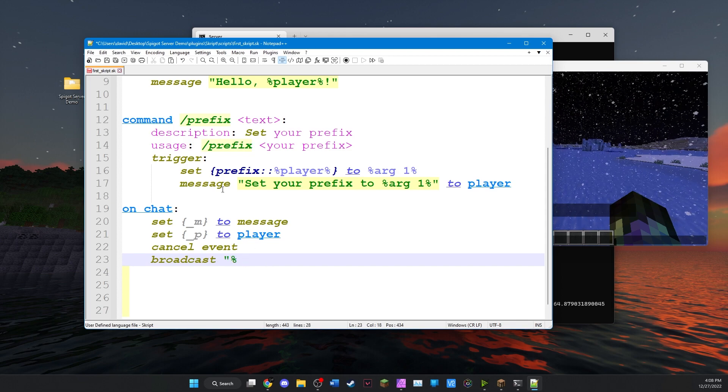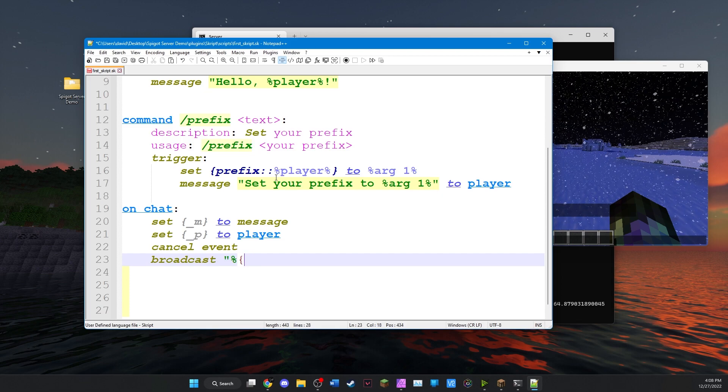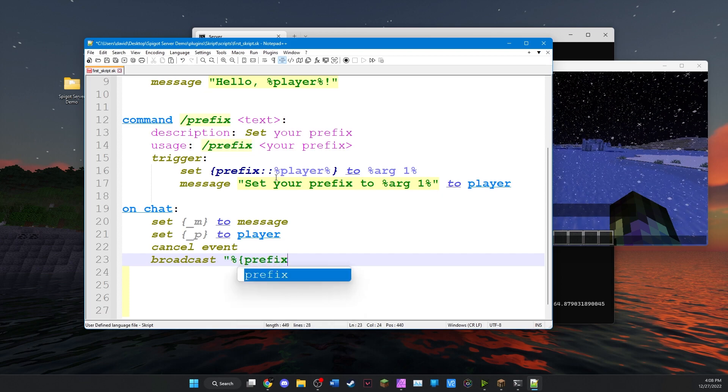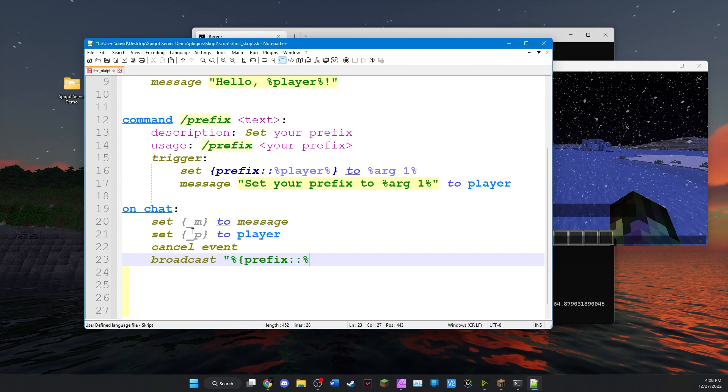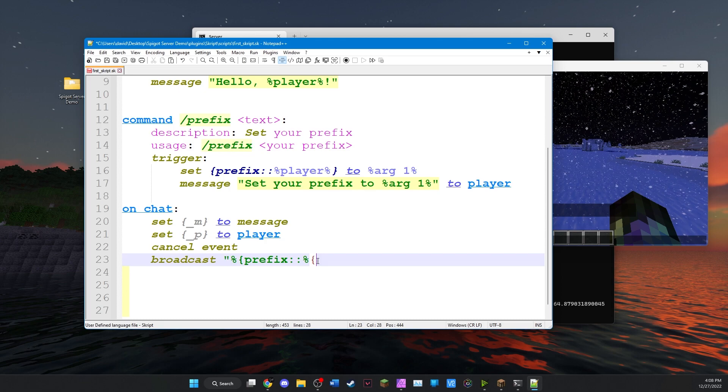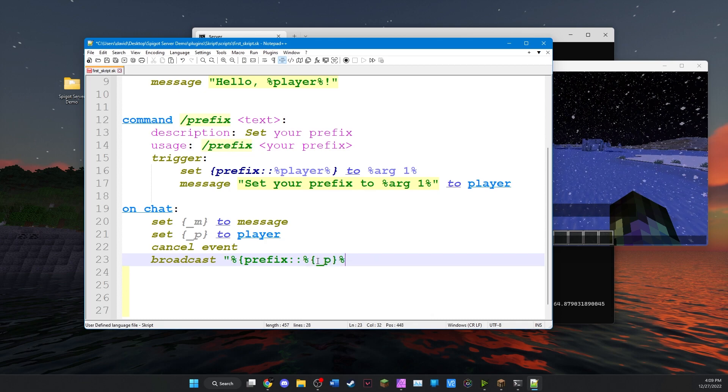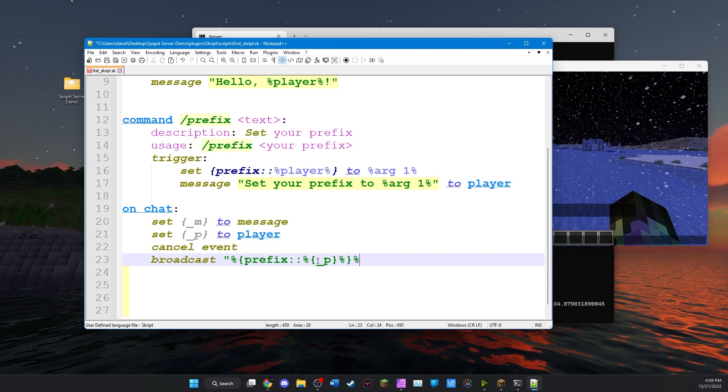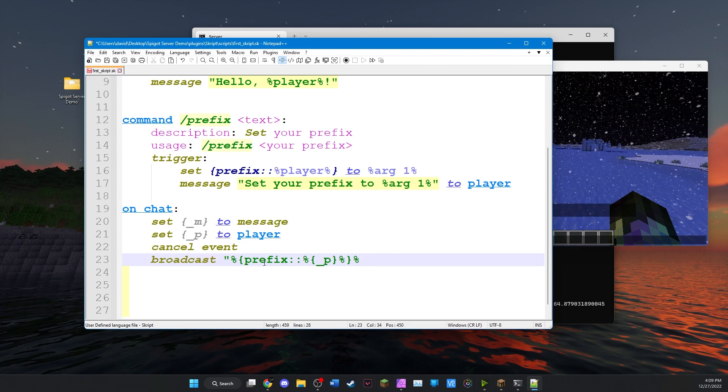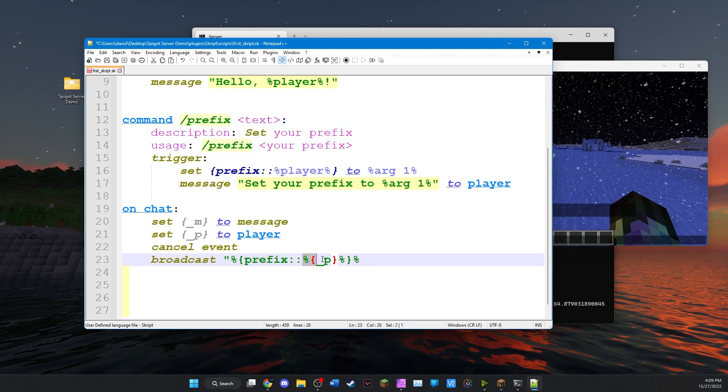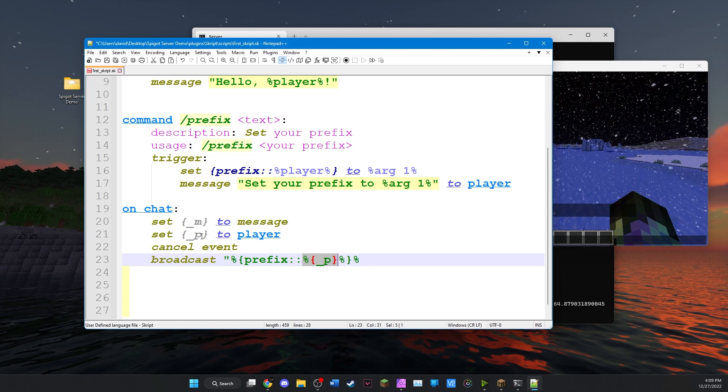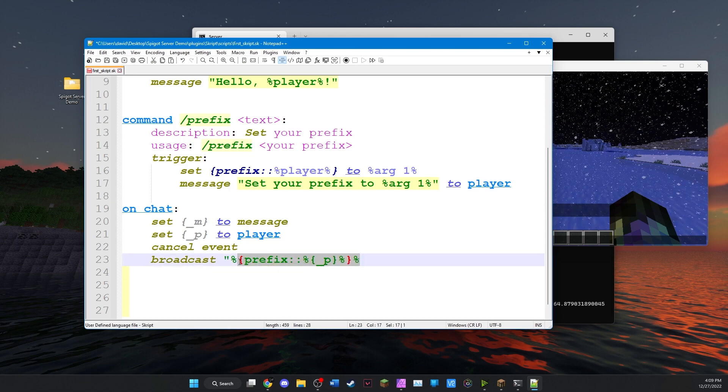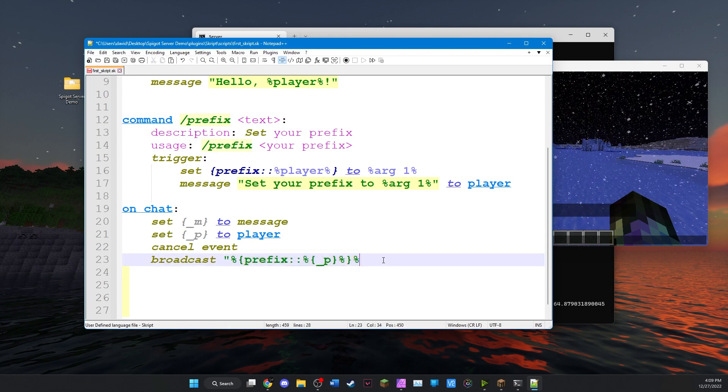So we're going to create a percent sign. And now we're going to bring back this variable that we used earlier. Prefix. And then we're going to insert this to get the player's prefix that we saved earlier. Okay. We'll finish that variable. I know this looks complicated but what we're doing is we're looking through the prefix list for an entry of the player that we've saved here. So this will return the prefix that the player sent.